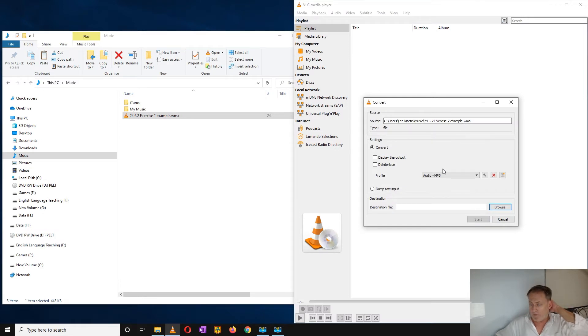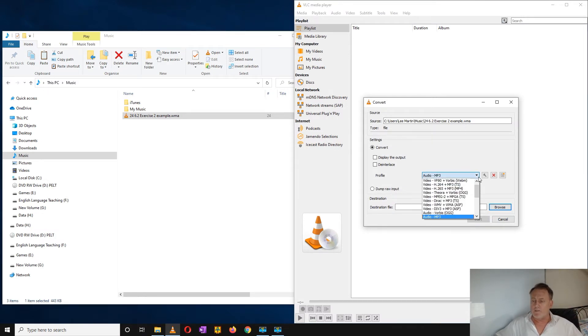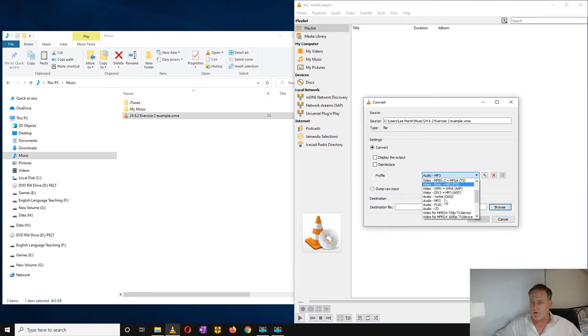There's my original file, I want to convert it to MP3. If yours is not set on MP3, just scroll down until you find it.